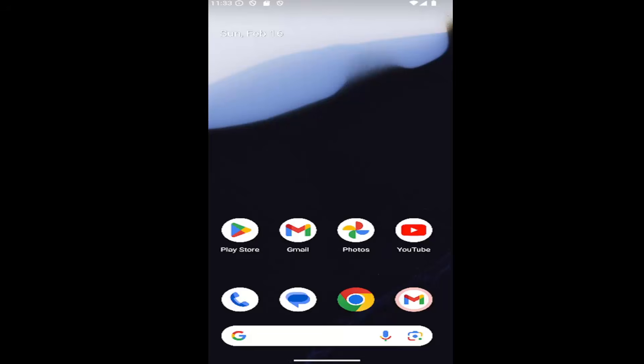In today's tutorial, I'm going to show you guys how to turn off or disable the TTY mode on your Android smartphone. So this should be a pretty straightforward process. Without further ado, let's go ahead and jump right into it.